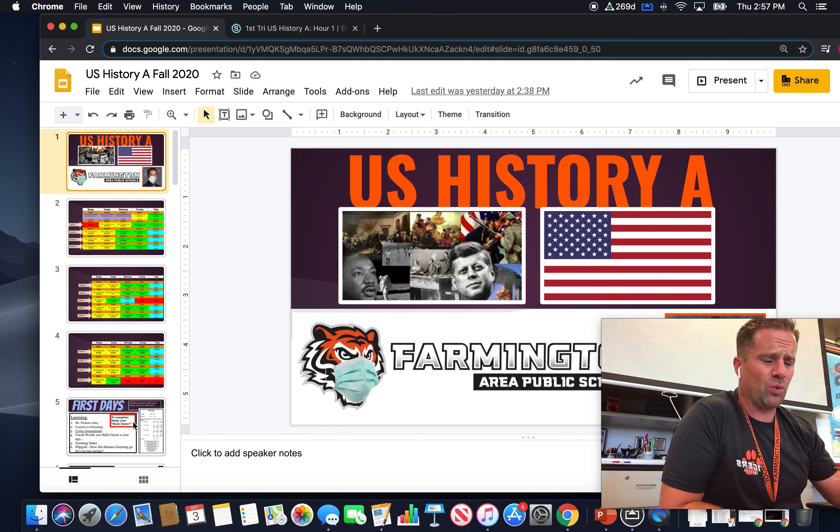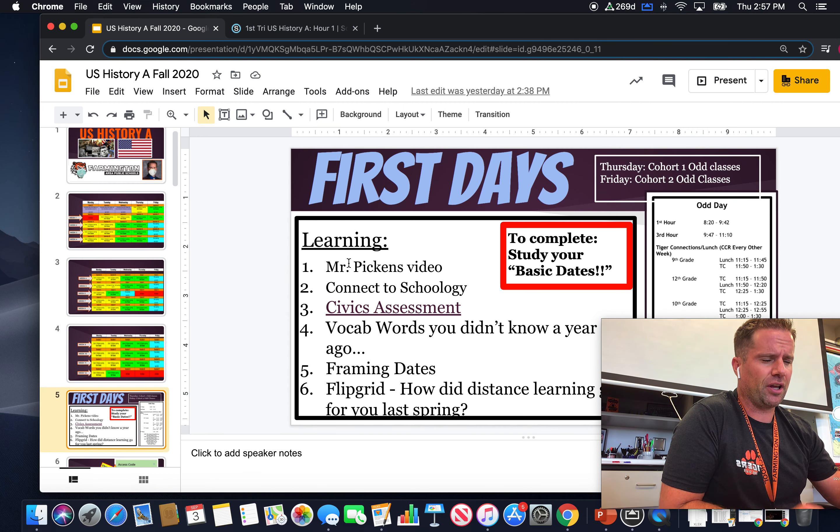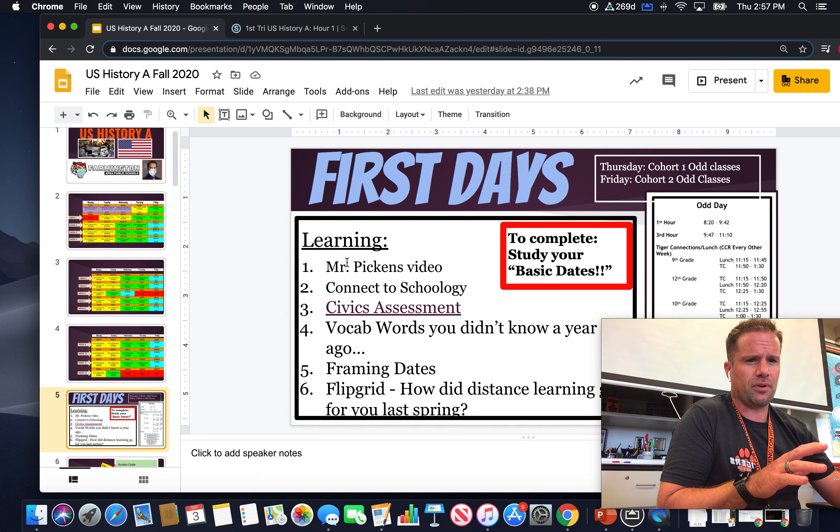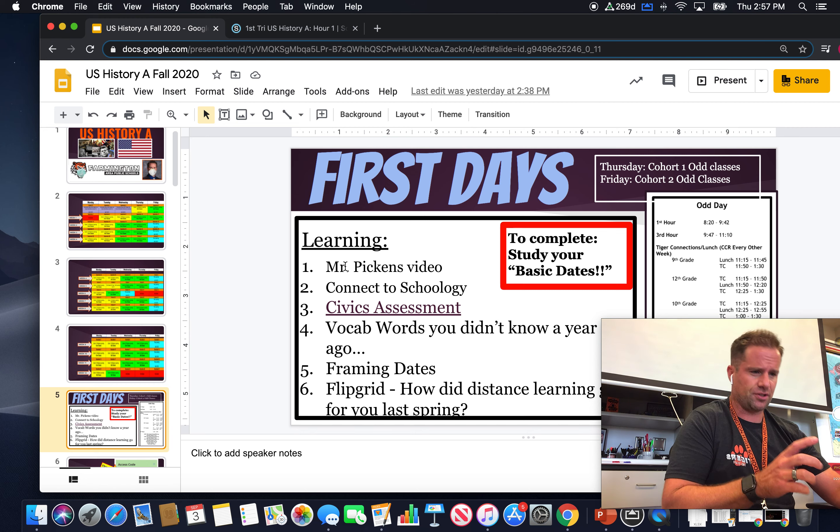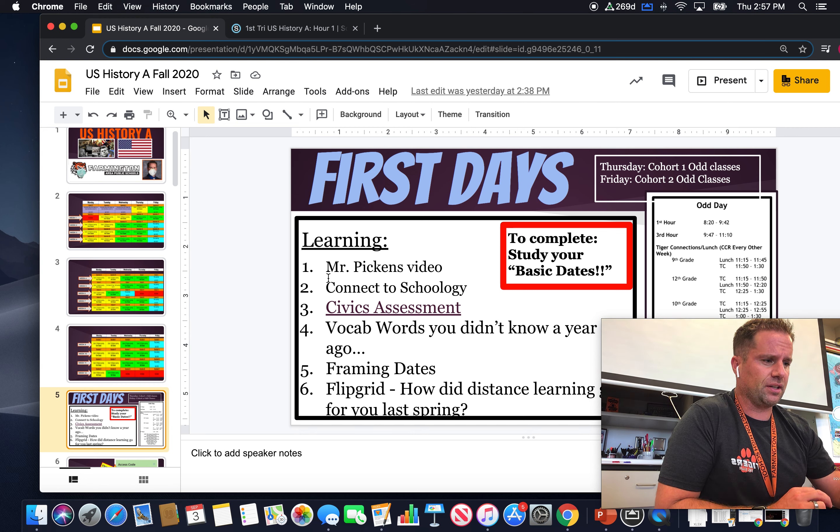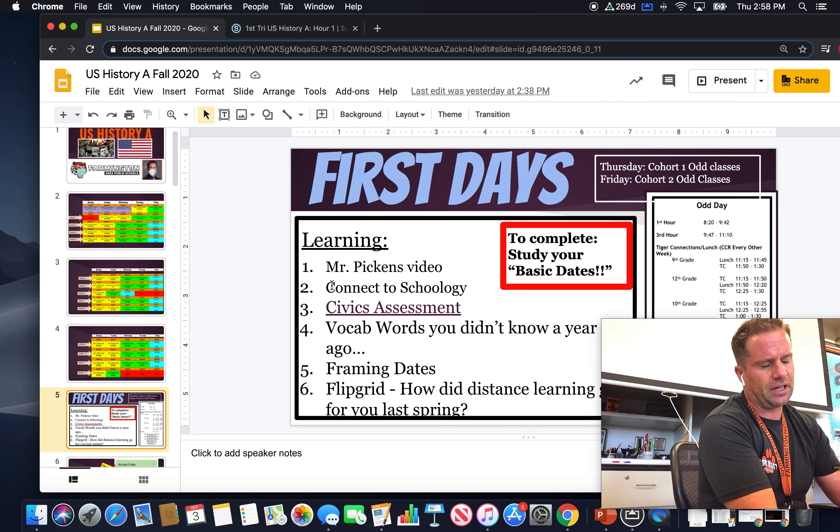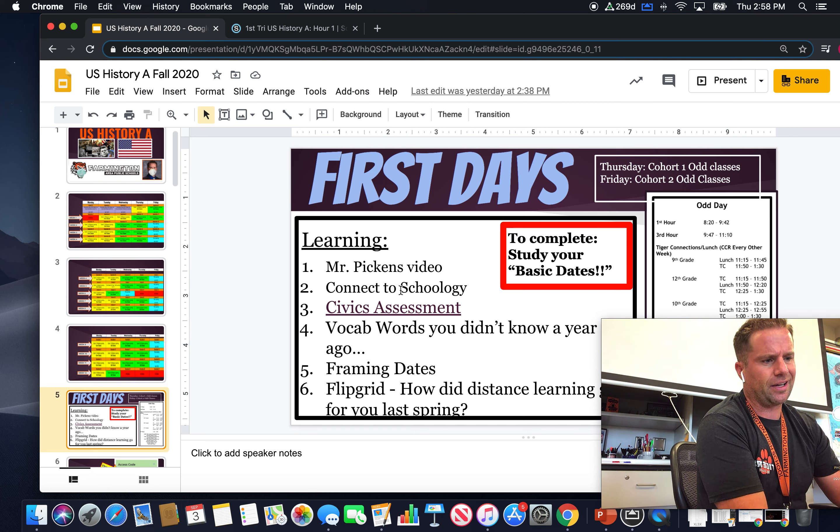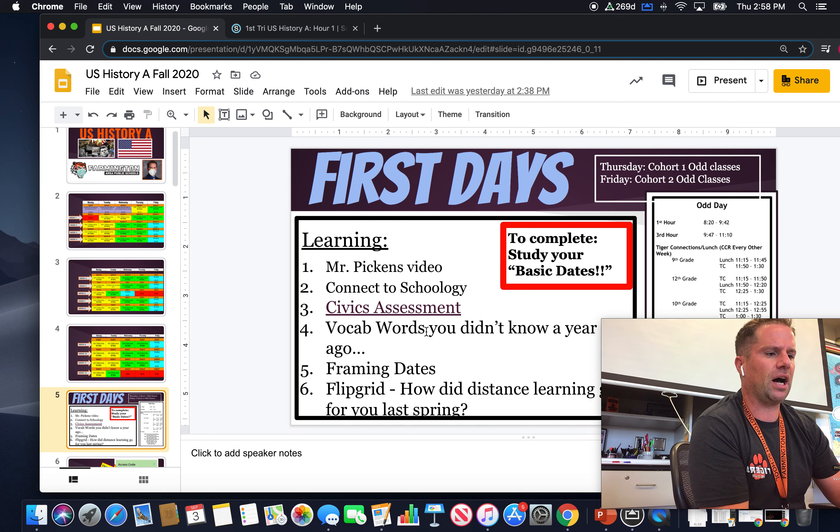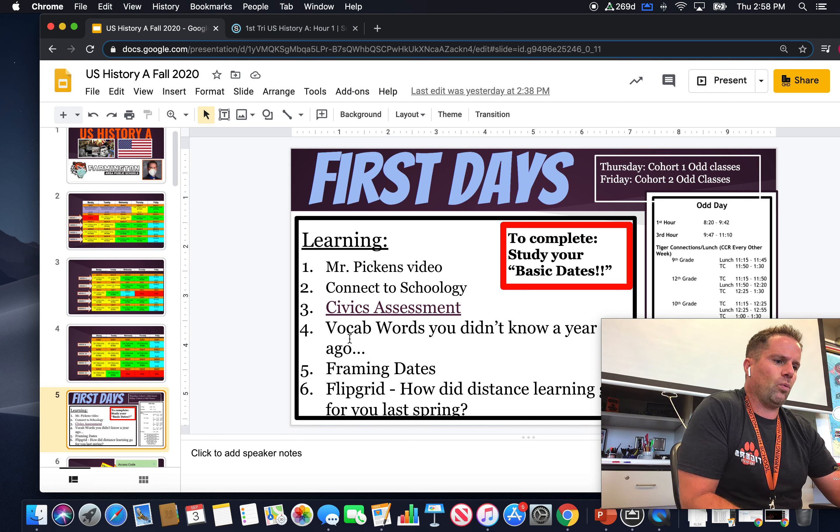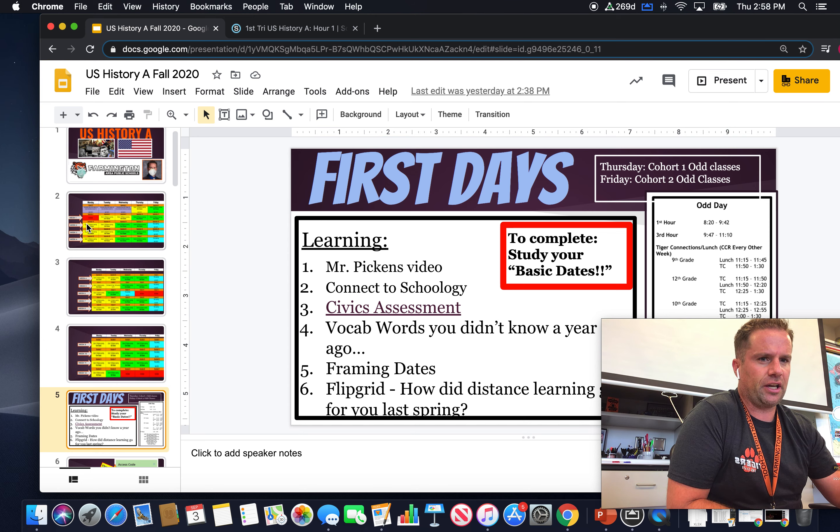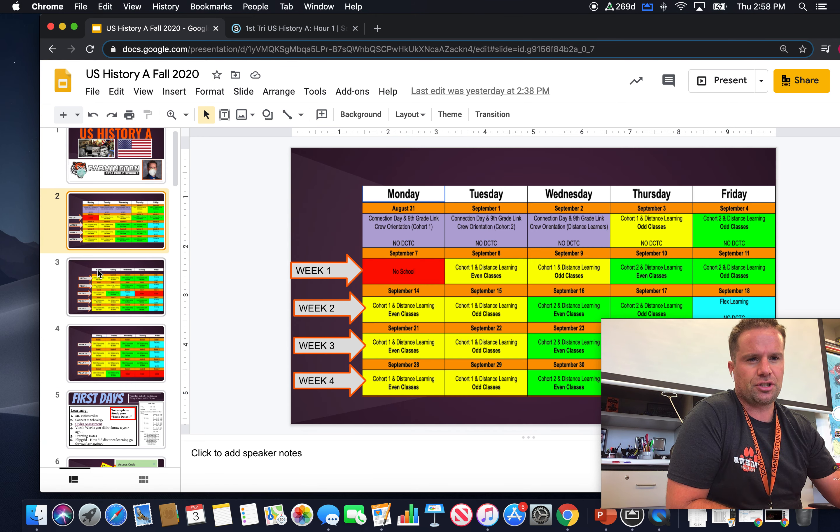We didn't do a whole lot today for the odd group cohort one that was in school. All we basically did was there was a lot of administrivia stuff that I needed to get from you, connect to Schoology, which I think I've got everybody on there now. We talked a little bit about what the schedule is going to look like, and you'll see this presentation on Schoology once you get in there.